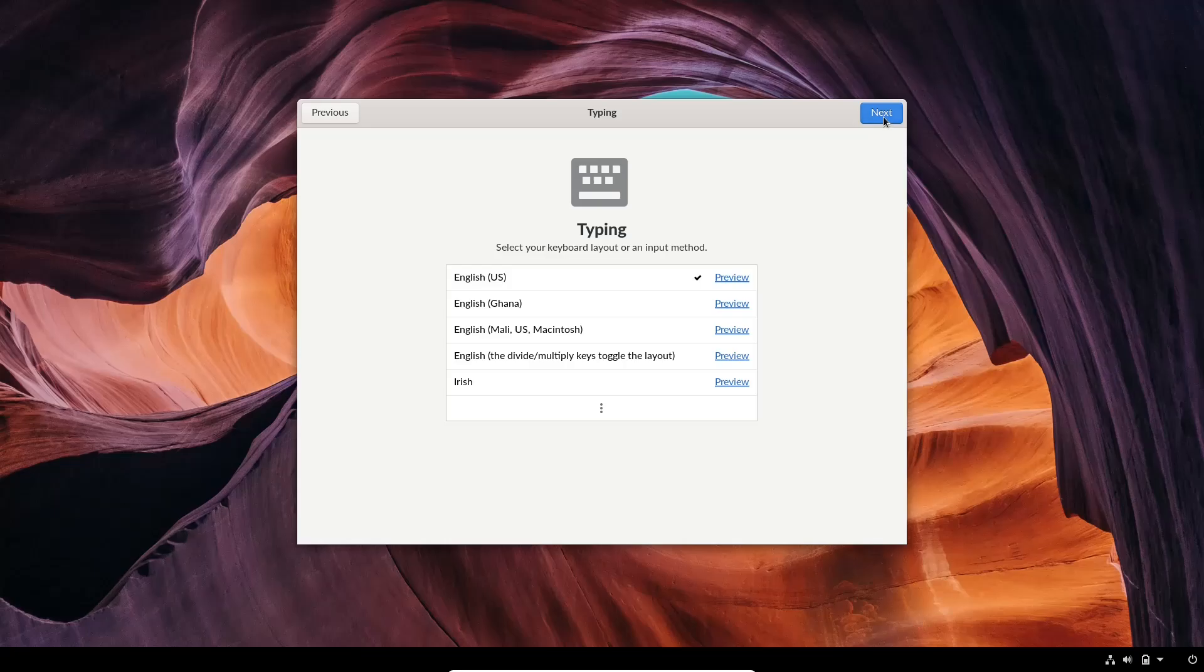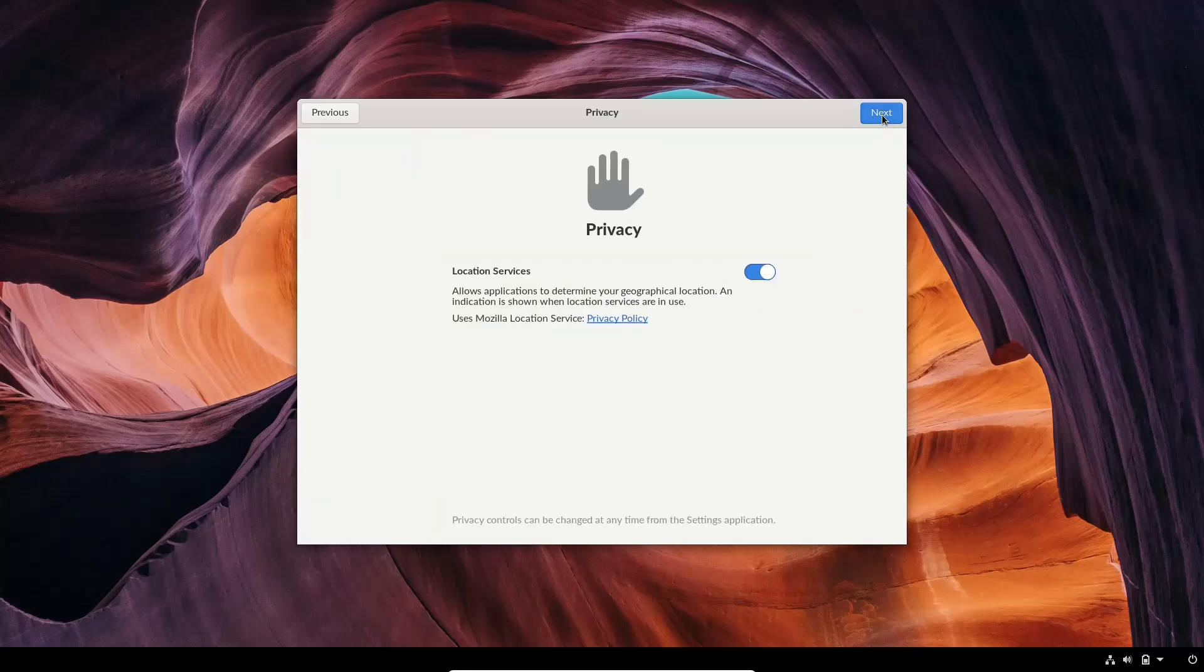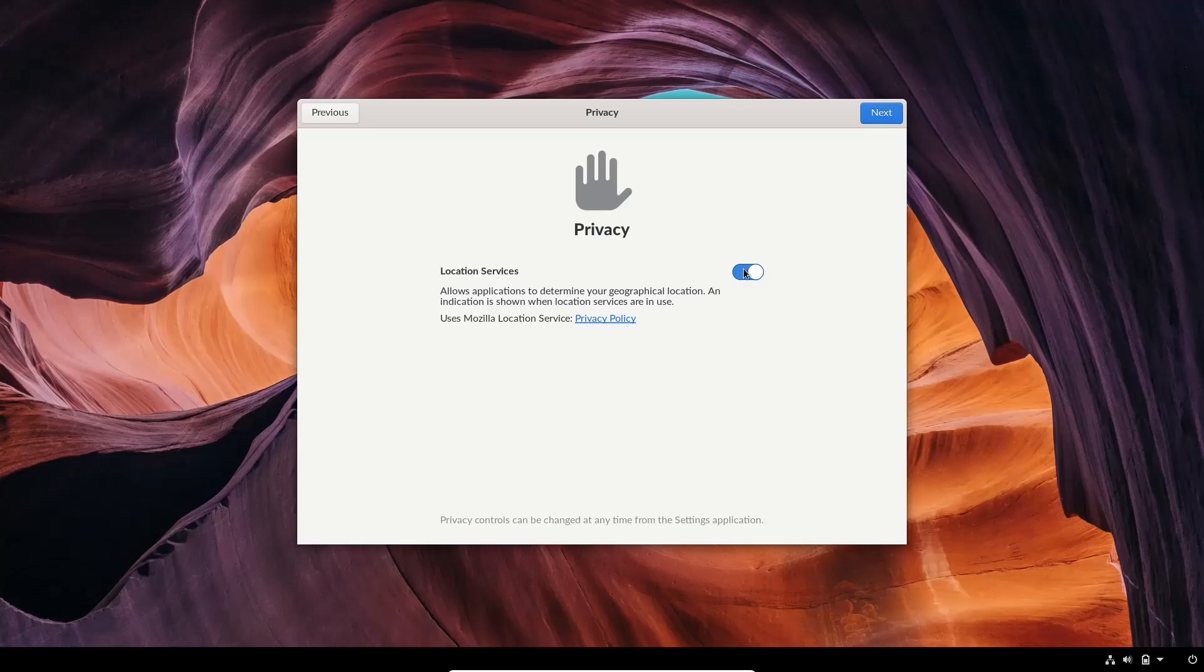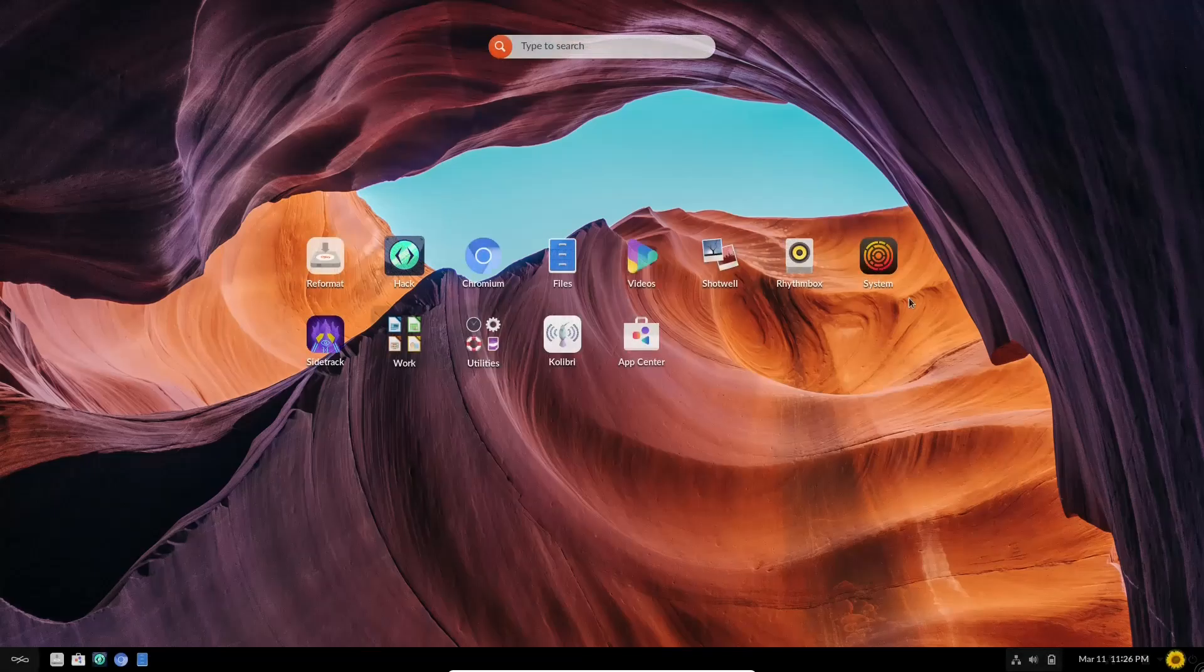I'm going to go ahead and click English. And now right here, it says automatically save and send usage statistics and problem reports to Endless. I don't ever do this, even though it says all data is anonymous. I'm going to go ahead and move forward. Privacy, you can turn location services off if you want to. I always choose to, no matter if it's on my phone or on my PC. And it says you're ready to try Endless OS. So let's start using it. And our desktop comes up.